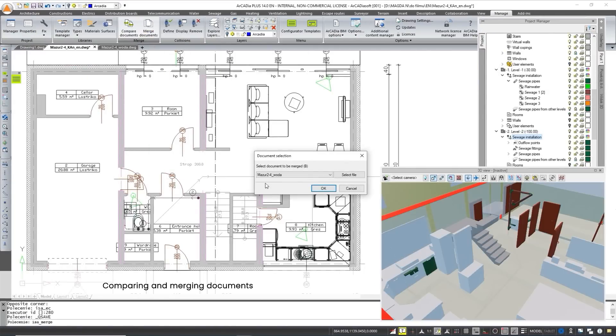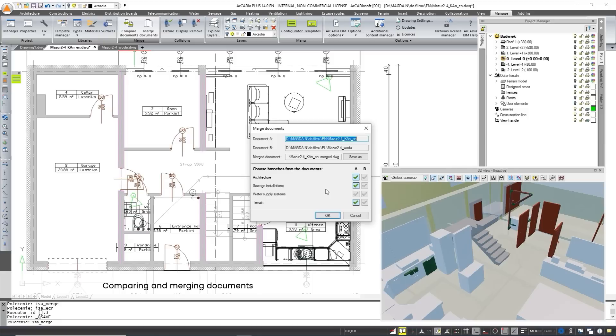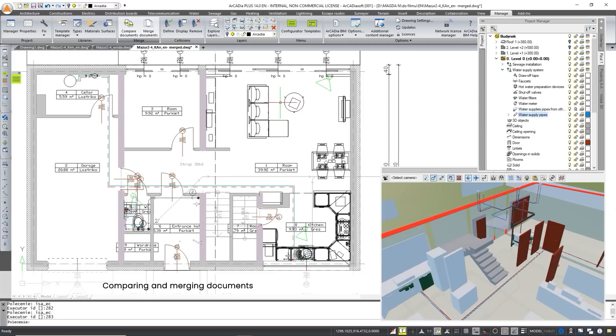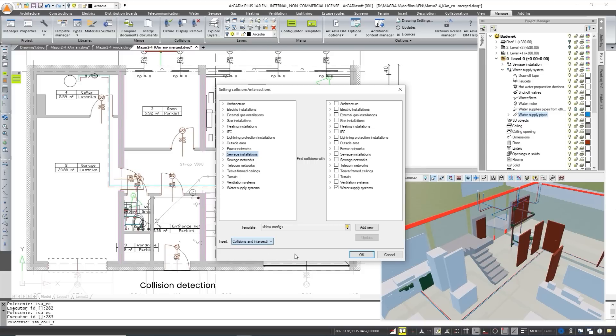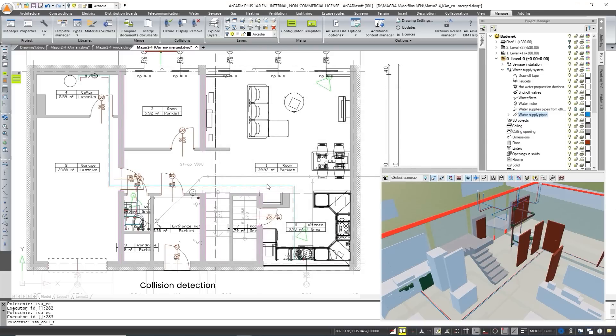The Arcadia BIM system allows all participants of the design process to work in a single environment, which allows for quick communication without data loss, as well as comparing projects and merging them into one file. The program also allows you to check for collisions between project elements.